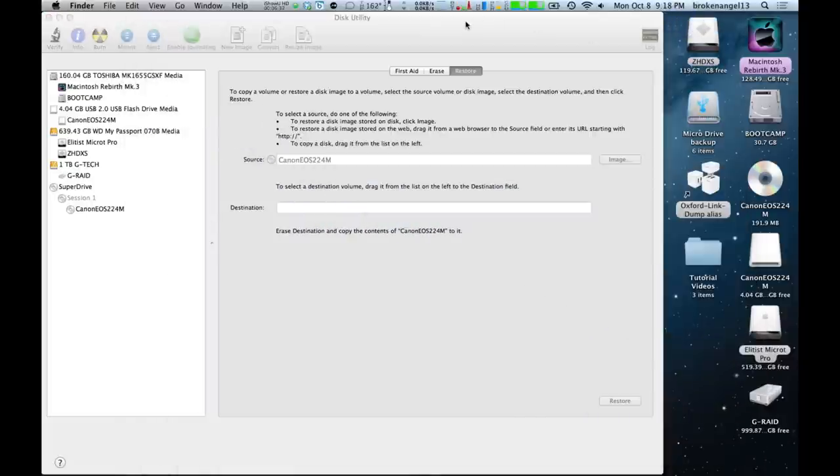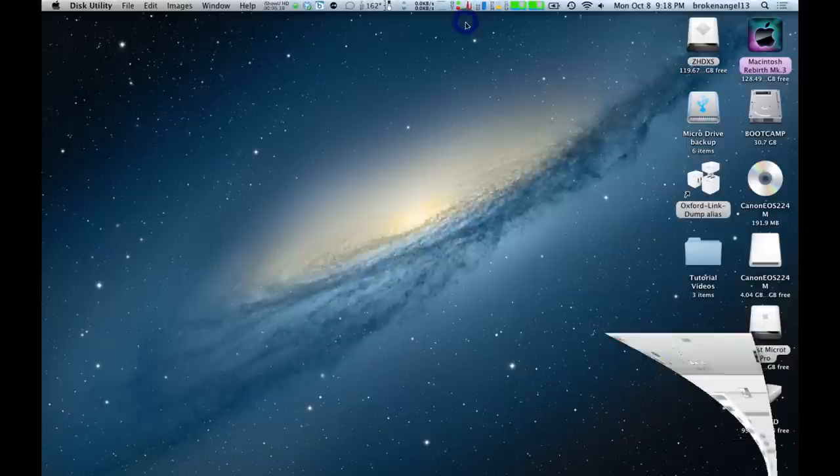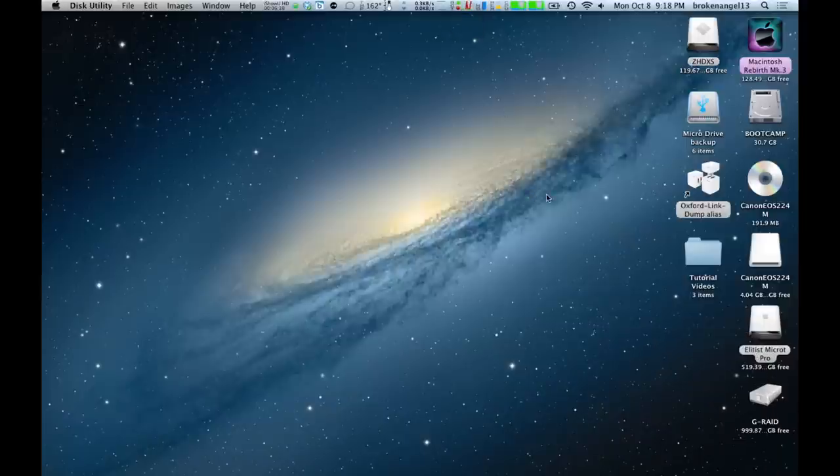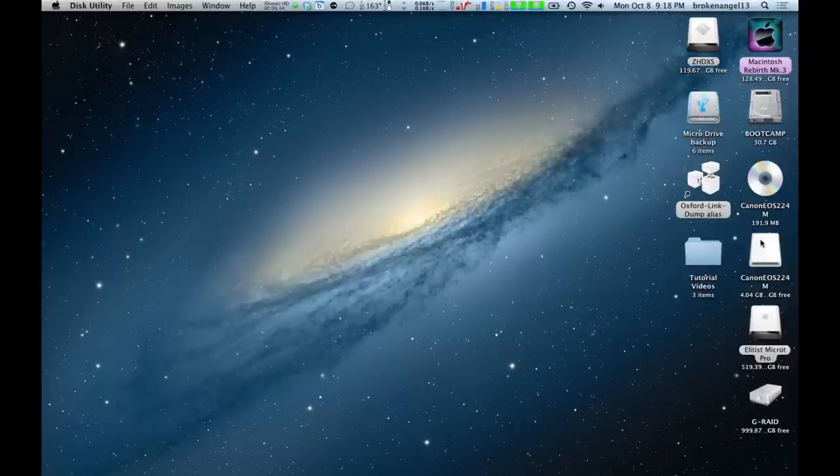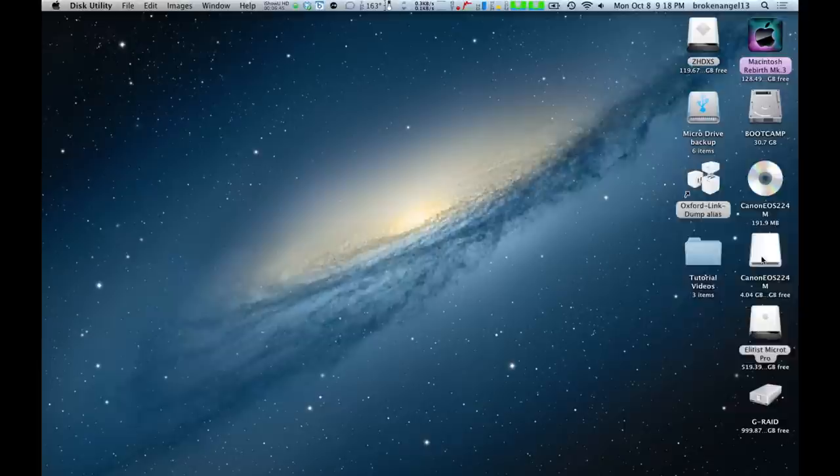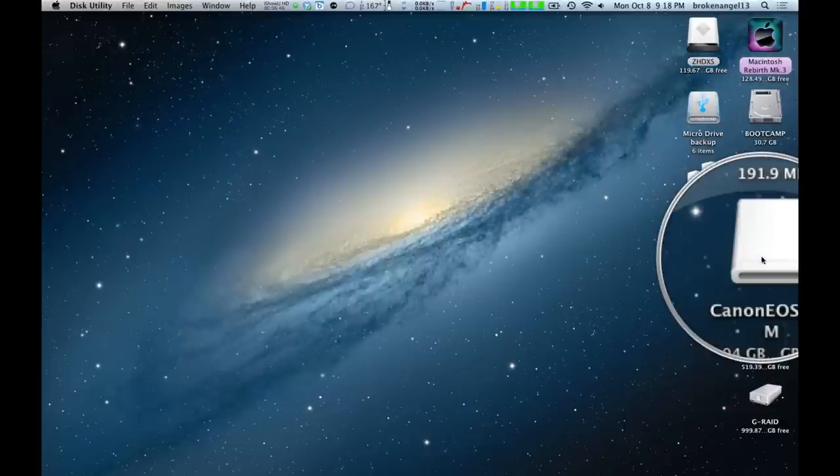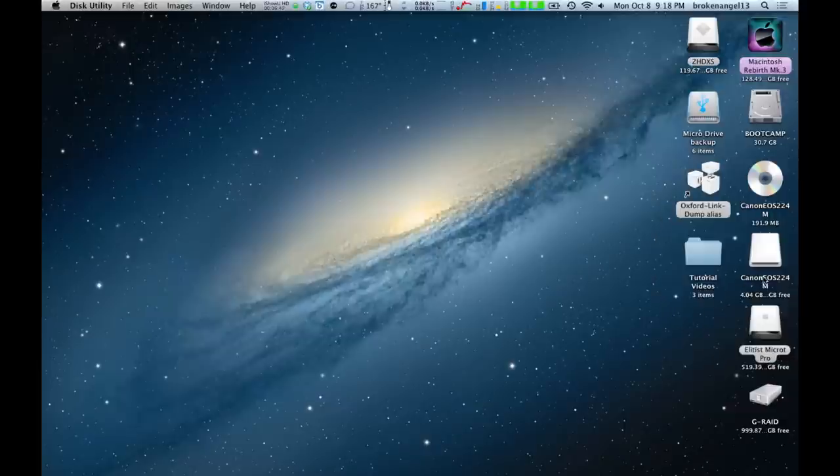Once you've done that, it should appear on your desktop. And as you see here, you've got the original CD. And now your USB is the same thing as your CD.